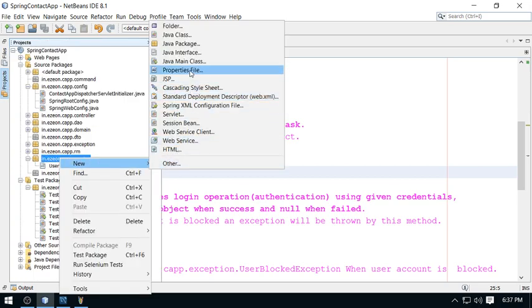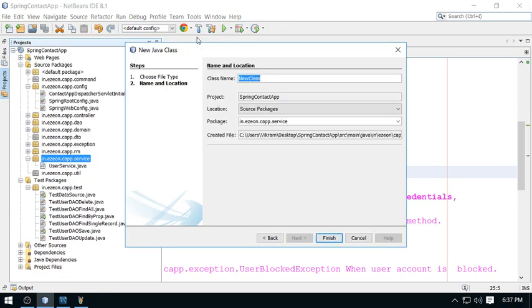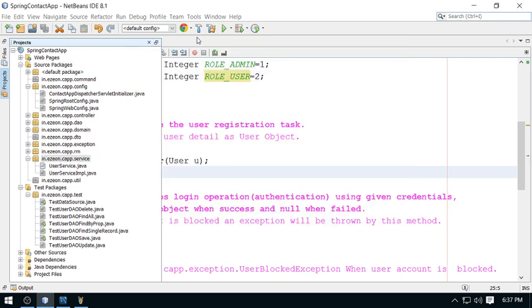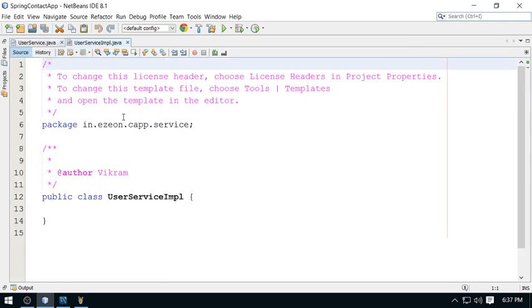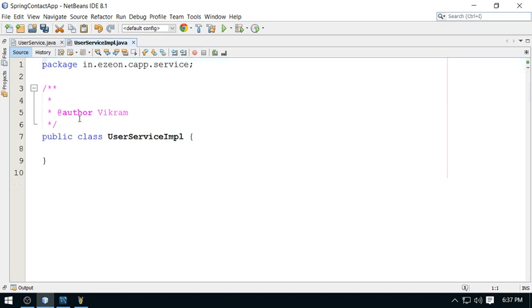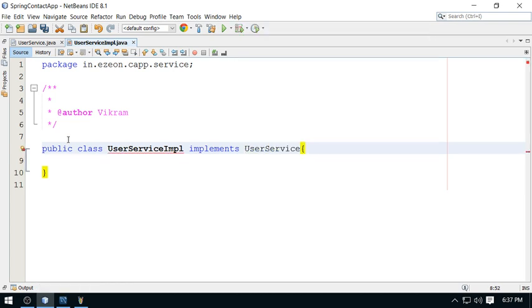Now come to the class. Let's create one class. This is my UserServiceImpl, and as we discussed, I'm going to implement UserService here.